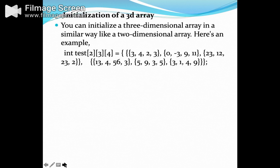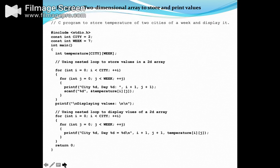Initialization of a 3D array is also shown similarly. Let's make a small program to store the temperature of two cities in a week and display it using a two-dimensional array.